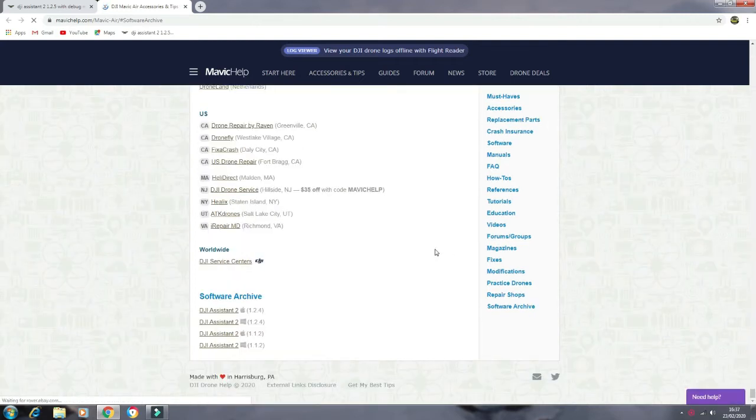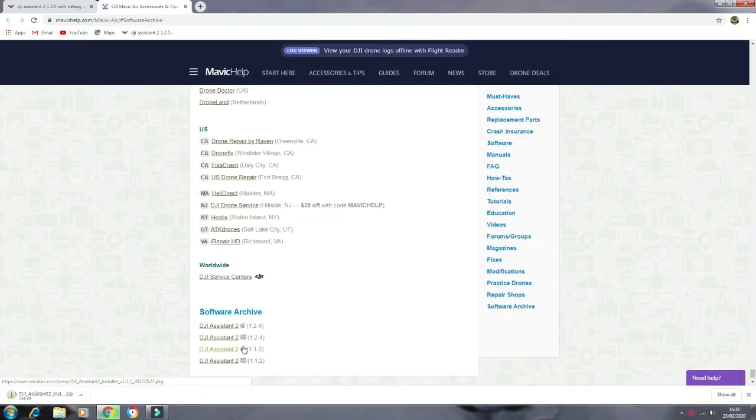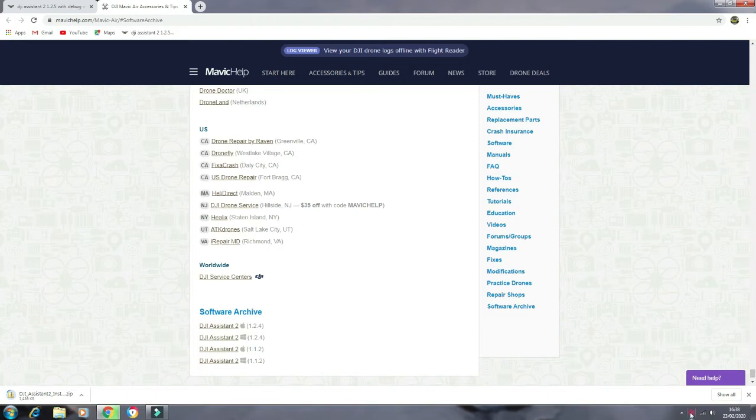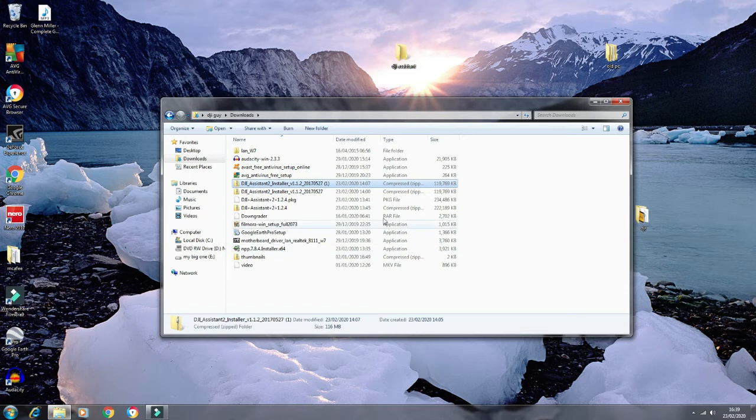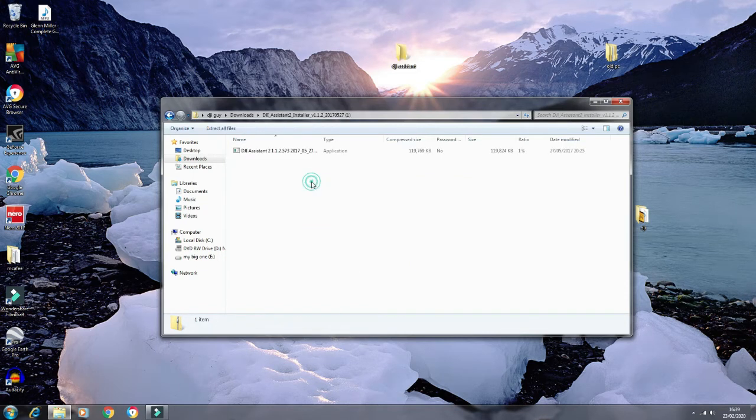There's a software archive. Click on that and you want the oldest version you've got there. I think it's 1.12. So that would be downloading for you. Once it's downloaded, go in your download file and click on the link.